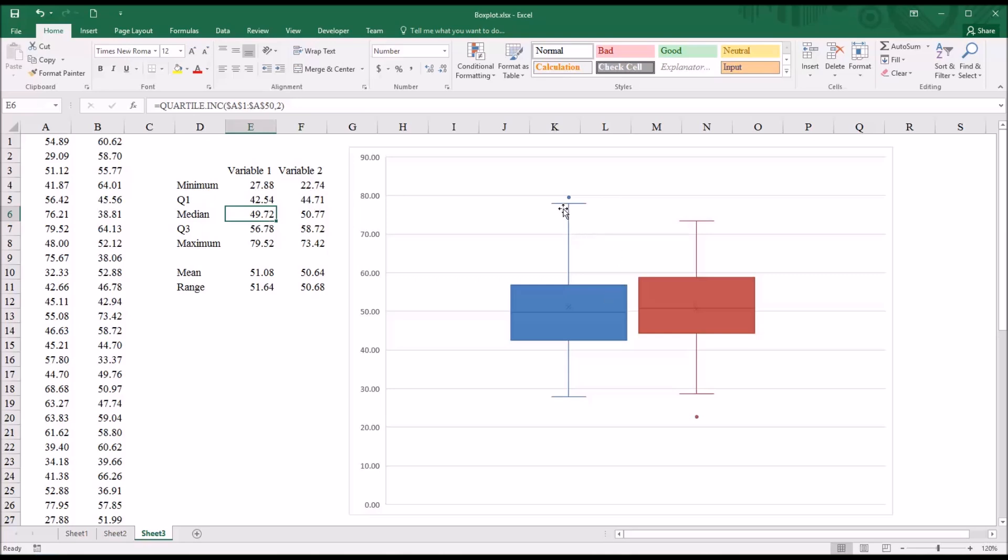And then this top whisker, this is the maximum value excluding any outliers. So in this case, it's 77.95, even though the true maximum, you can see, is 79.52.